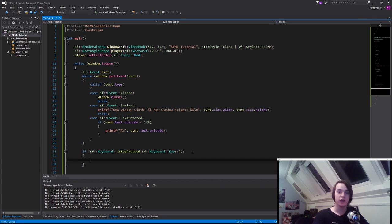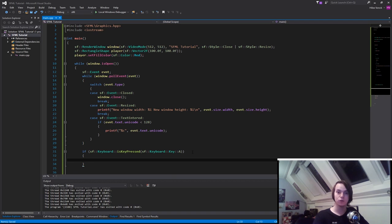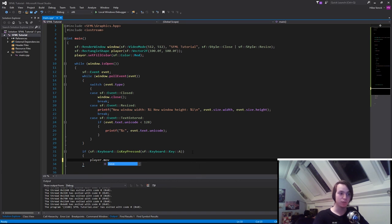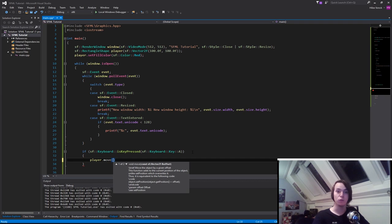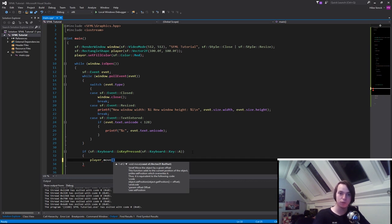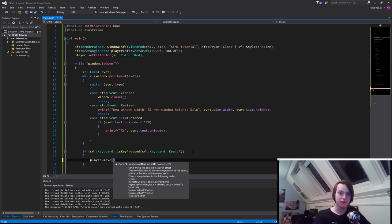Then in here we can actually move our player. So how do we move our player? Well, SFML made it easy for us. What we can do is we can type in player.move and that will move it. That will move it by whatever we specify. We can either pass in a Vector2f to move our player or we can pass it an x offset and a y offset.